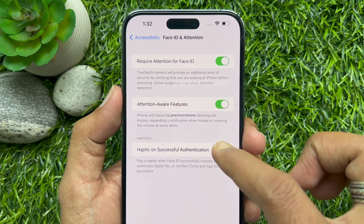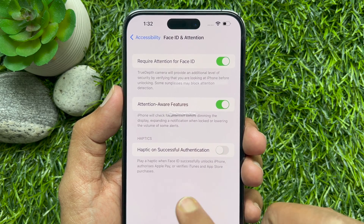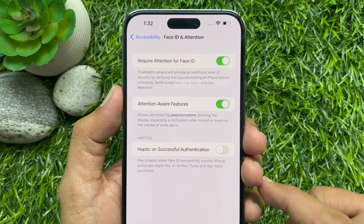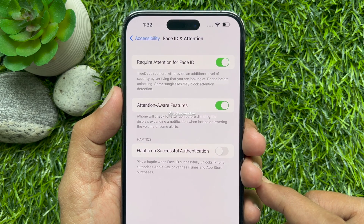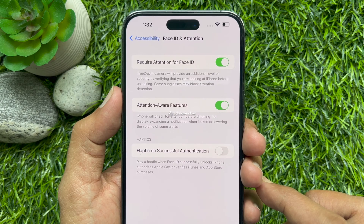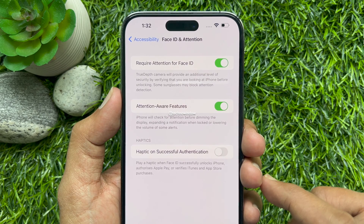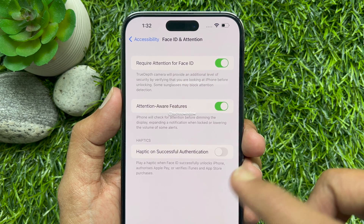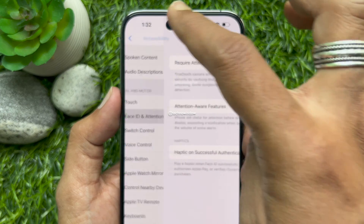Simply turn off the toggle for Haptic on Successful Authentication. This plays a haptic when Face ID successfully unlocks iPhone, authorizes Apple Pay, or verifies iTunes and App Store purchases.